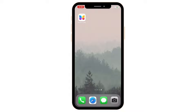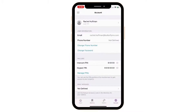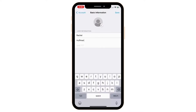First, open the ButterflyMX mobile app. Then, at the bottom right hand corner, press Account. Next, click on your name at the top of the page. Edit your name to what you want to display when someone searches for you or your unit in the directory, then hit Save.